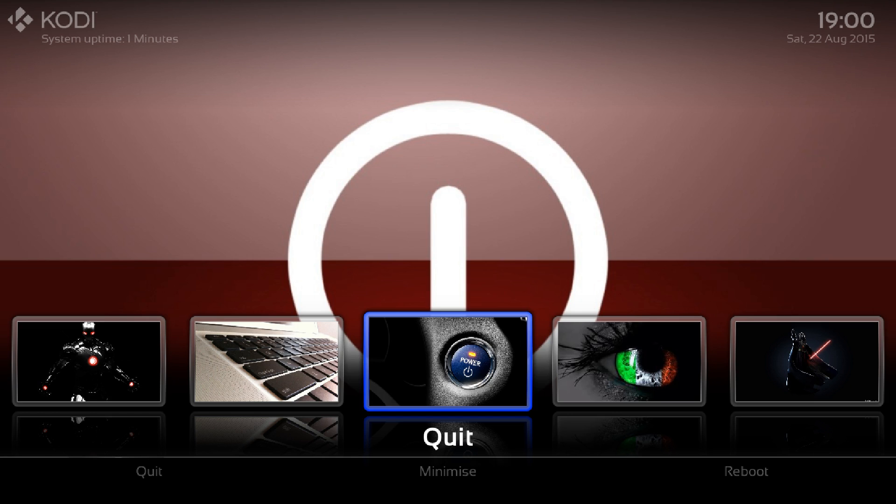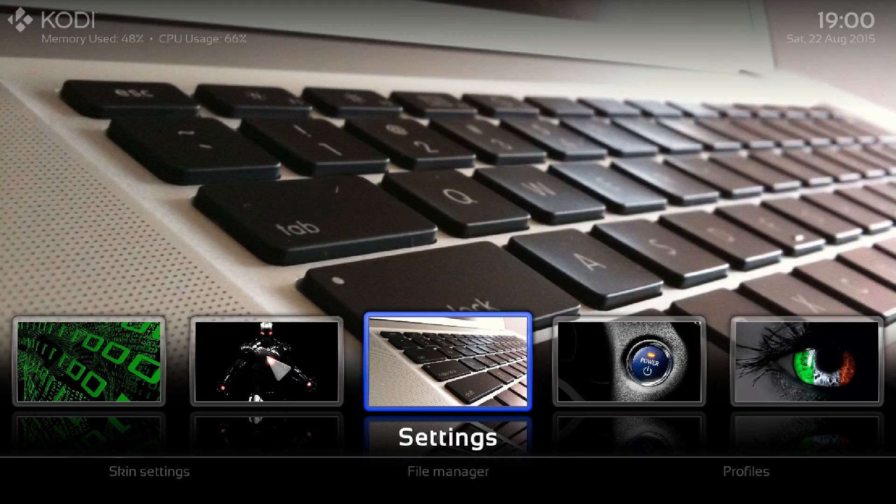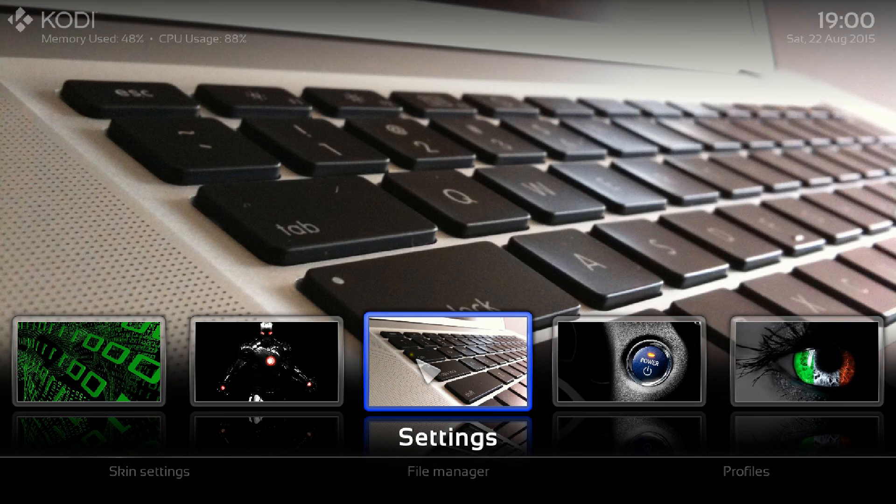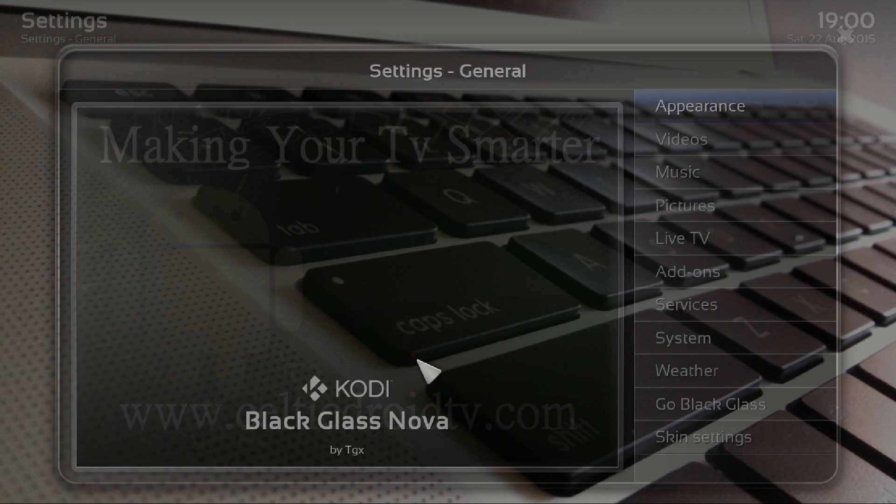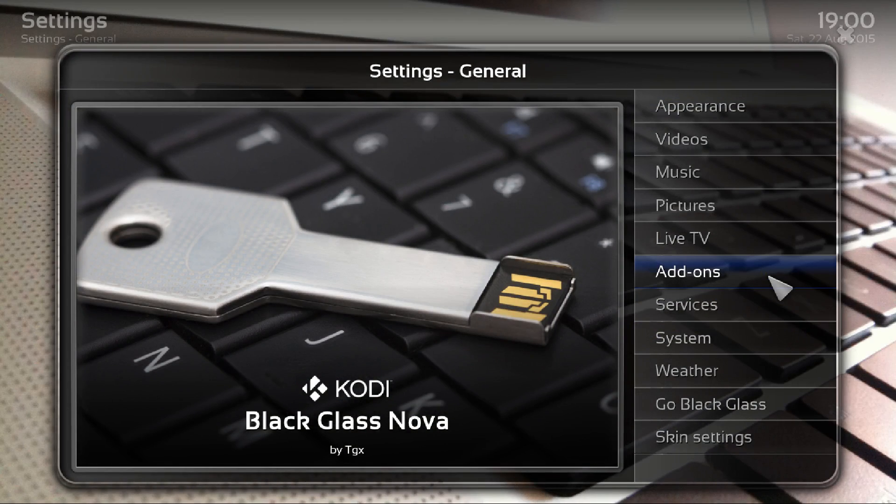All we need to do is we go across to settings and just click into settings and go into add-ons.